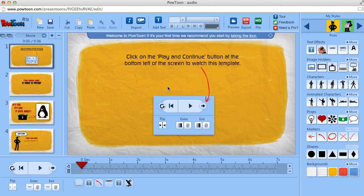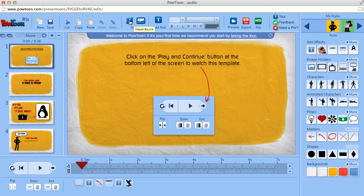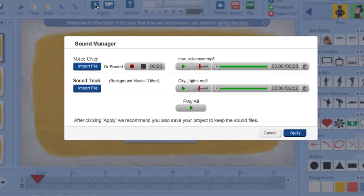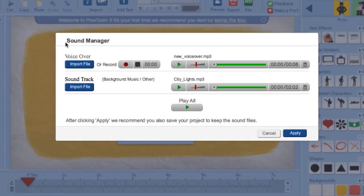Hi everybody, this is a quick tutorial on how to use the new Sound Manager feature. First thing we want to do is click on the Import Sound button, and the Sound Manager comes up.